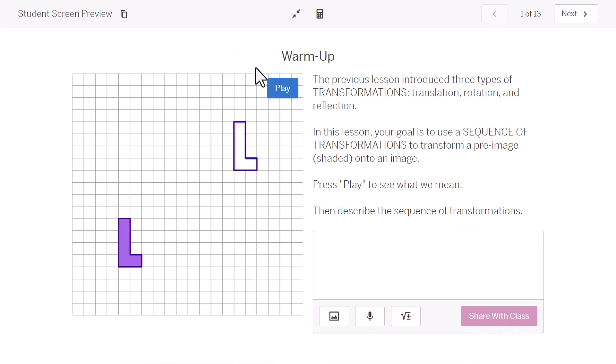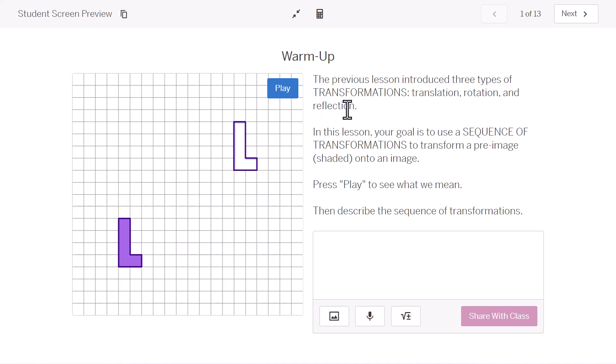Let's go ahead and get started. We warmed up with this slide in Desmos. Let's read through. In our previous lesson, we were introduced to three types of transformations. Translations, or sliding a figure. Rotations, or turning. And reflections, or flipping over.